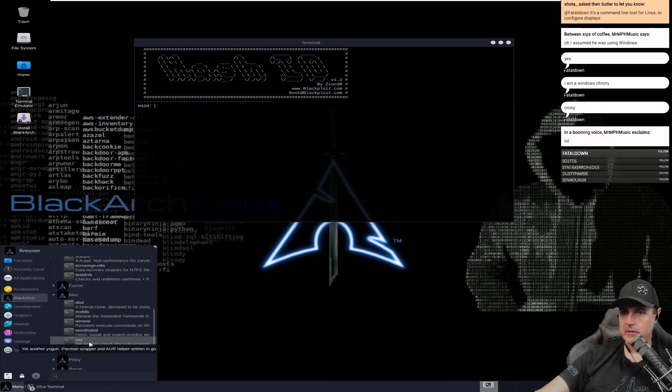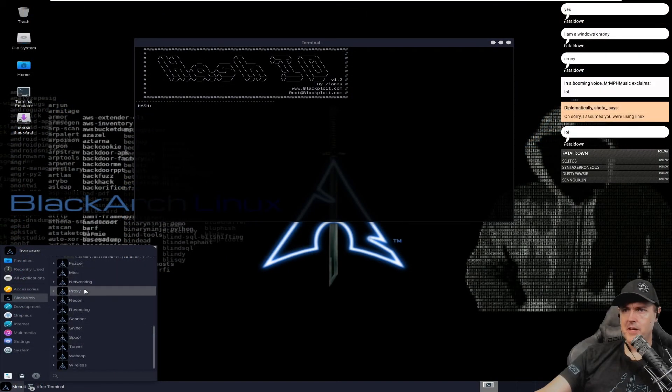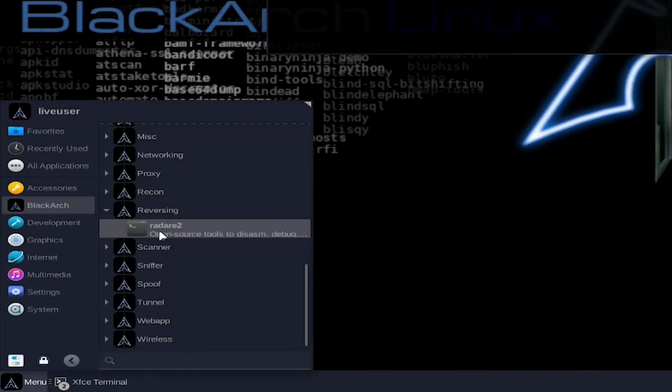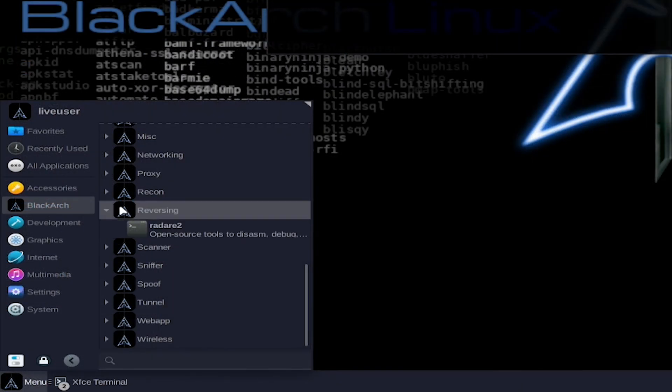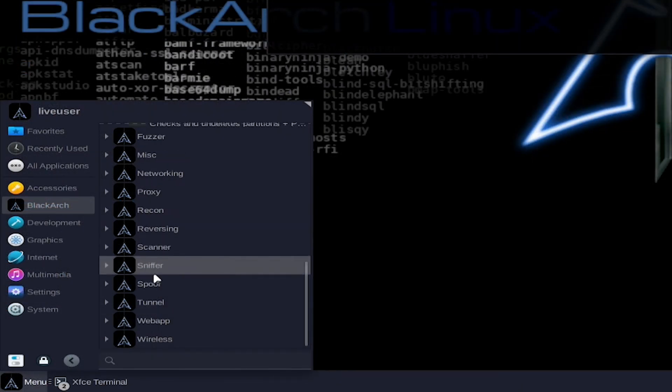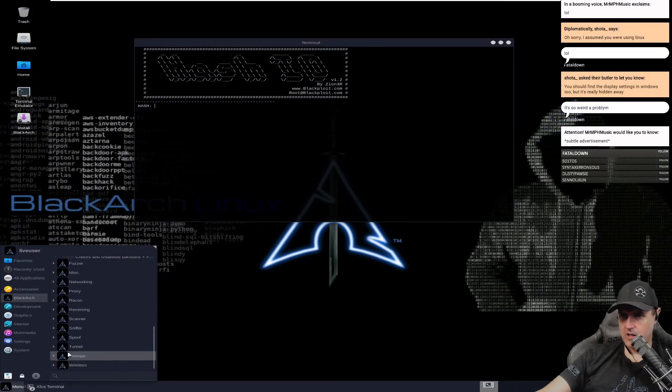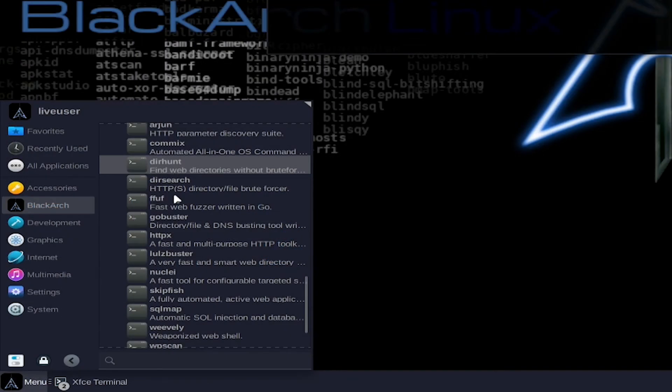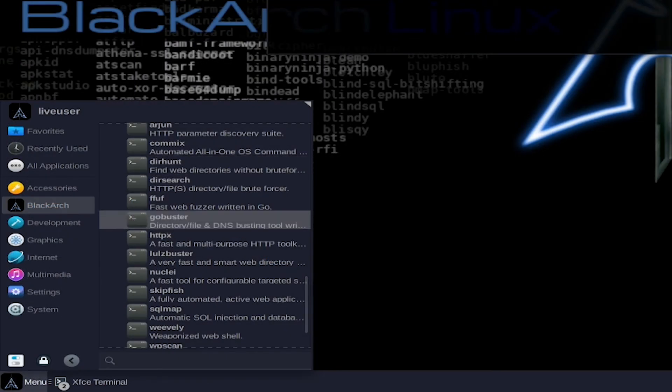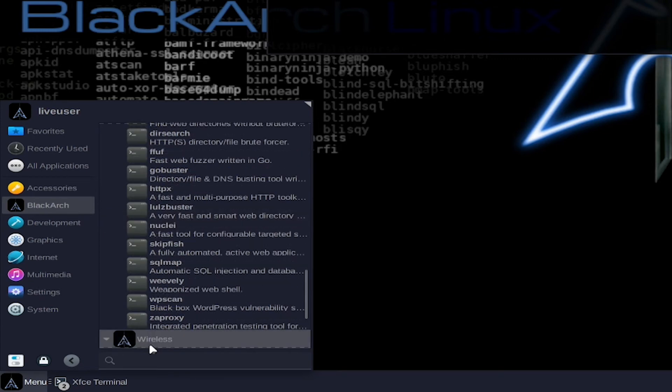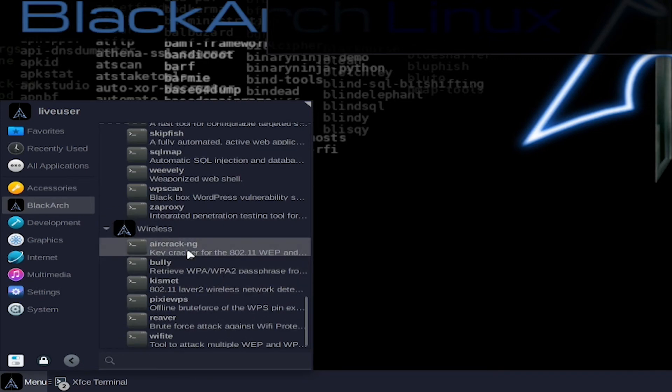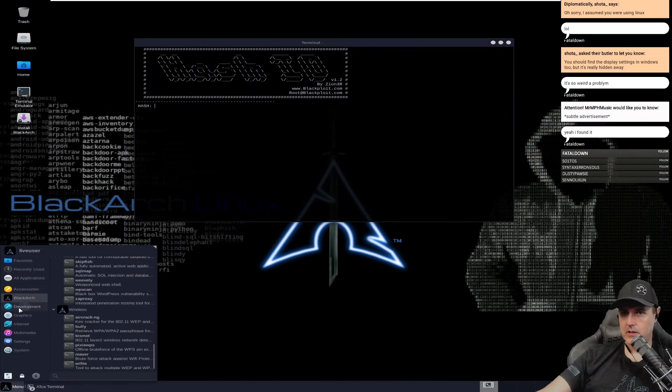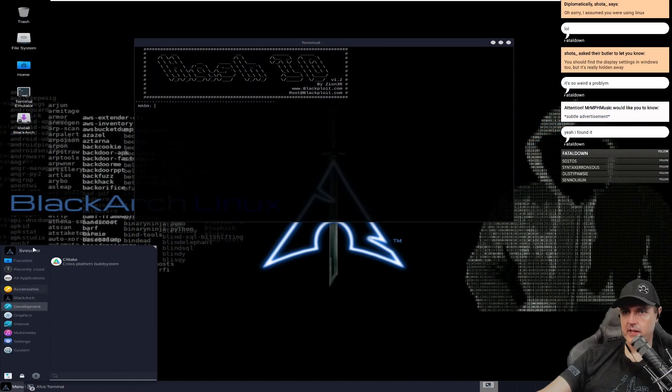There's a fuzzer there. Burp Suite is already on there, which is nice. There's some networking stuff in here. Let's look at the reversing. There's not as many reversing stuff. Scanners, sniffers, web apps. There's DHunt. Hey, there's gobuster, wireless, aircrack-ng, which is one I would expect to be on here.